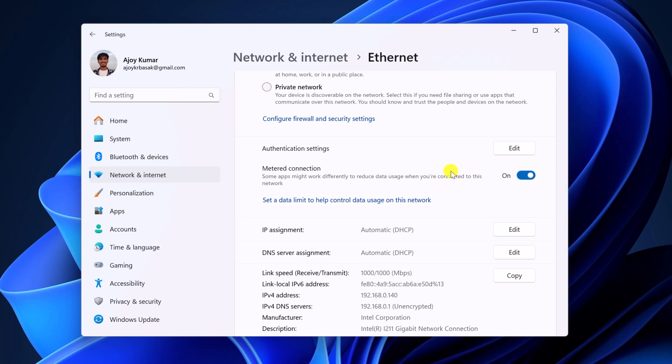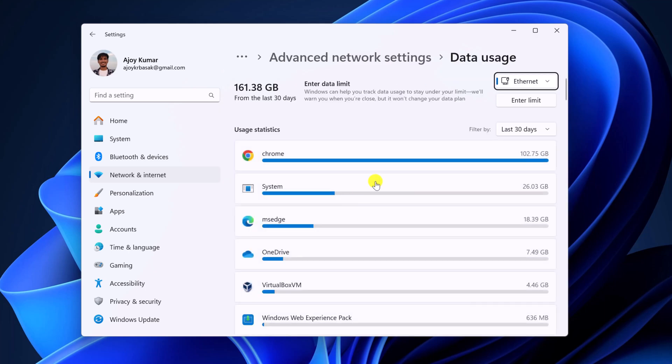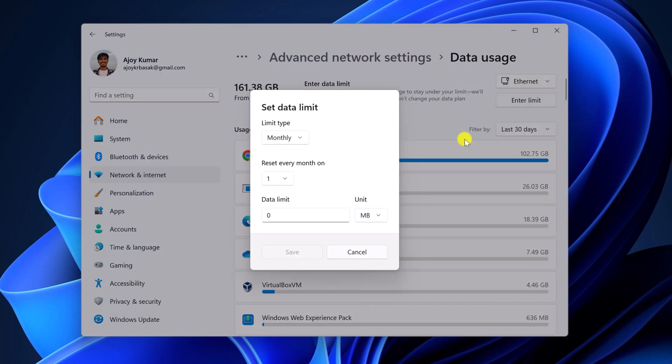Now if you want to set data limit, then simply click on set a data limit option. Now click on enter limit. From the unit drop down menu, simply select the unit you want to use.